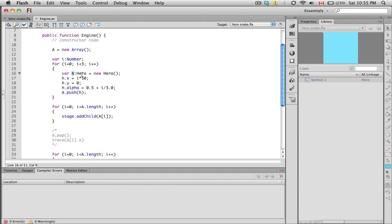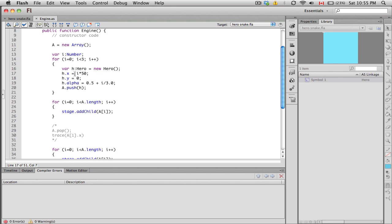When you talk about the hero class, it extends the movie clip. Movie clips happen to have certain properties: x values, y values. You can see it's blue, which means it's reserved, it's built-in to Flash. X represents the x position of the movie clip, y represents the y position of the movie clip.